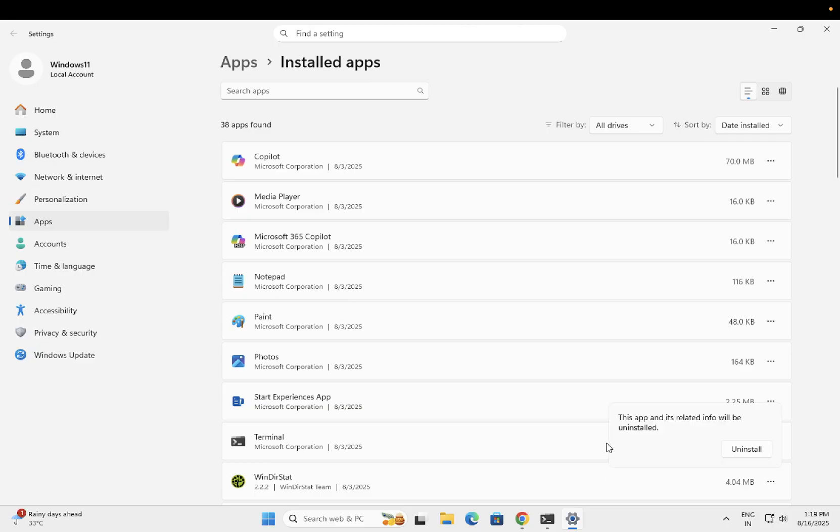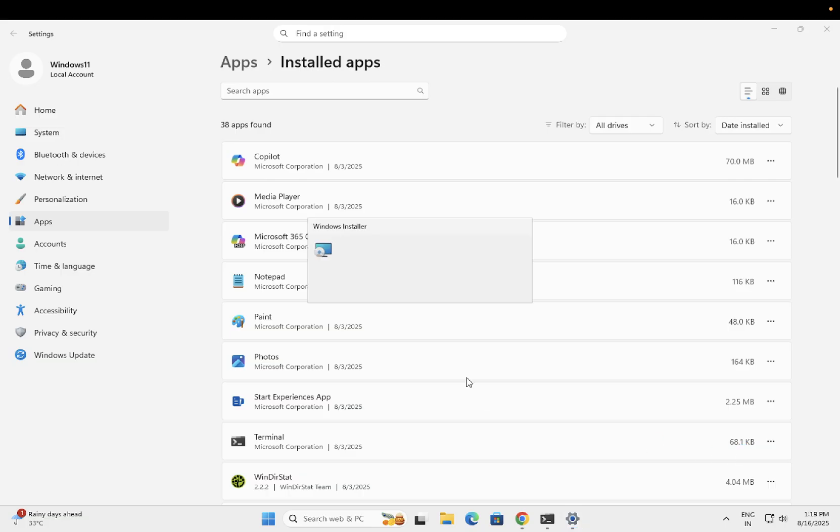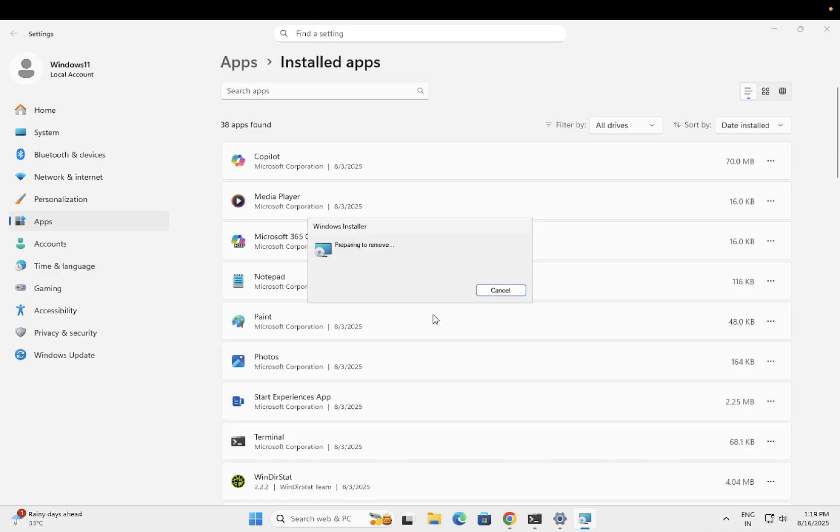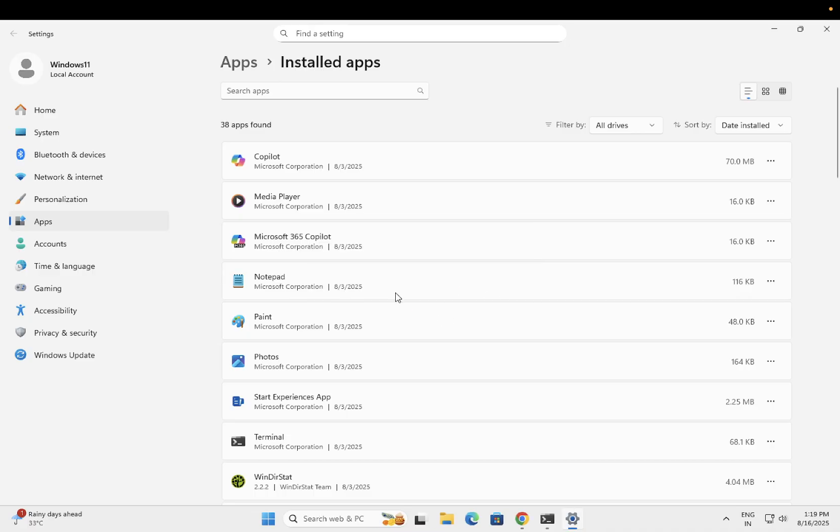Simply uninstall that application. Sometimes third-party applications can cause this issue, so it's better to remove them. After restart, check if the issue persists - you can reinstall the application later if needed.